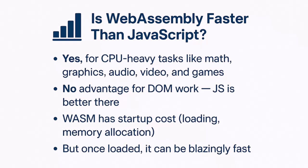No advantage for DOM work. JavaScript is better there. Wasm has startup costs, loading, memory allocation, etc. But once loaded, it can be blazingly fast.